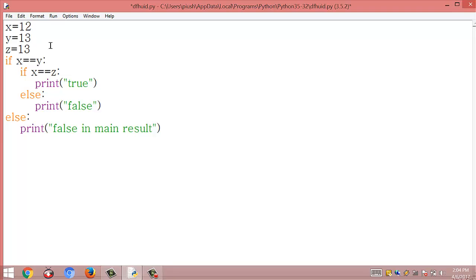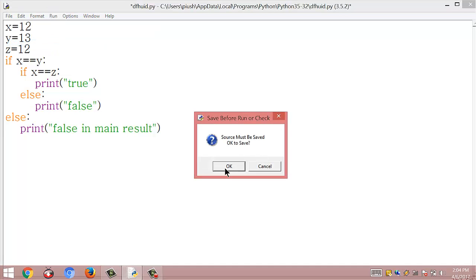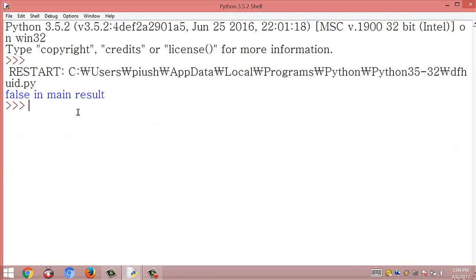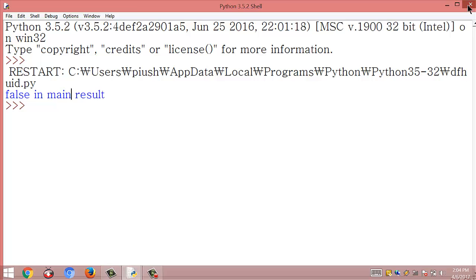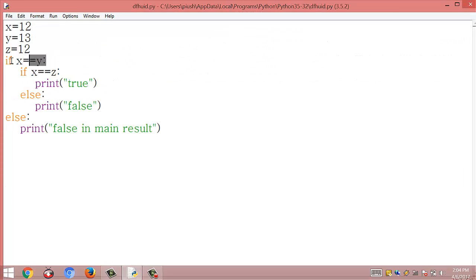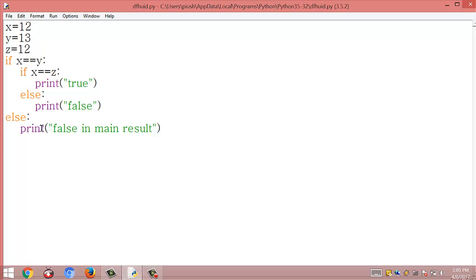Now I am going to change y to 13 and keep x as 12. When we run this module we get the result false in the main result, because the condition x == y is checked first — x is 12 and y is 13 — so this condition is not satisfied.